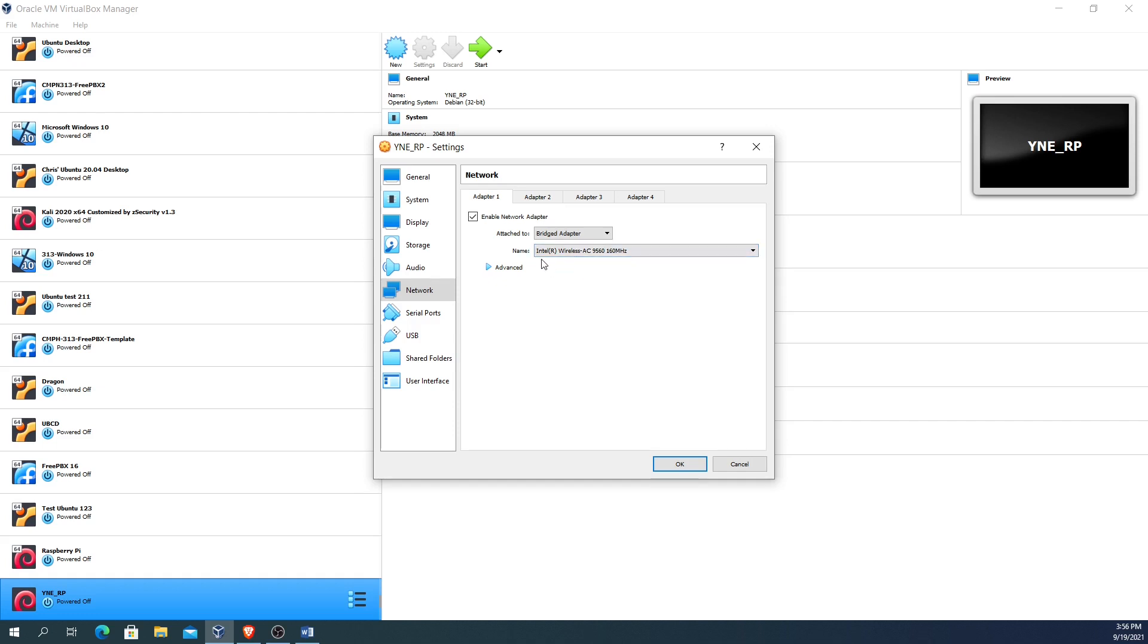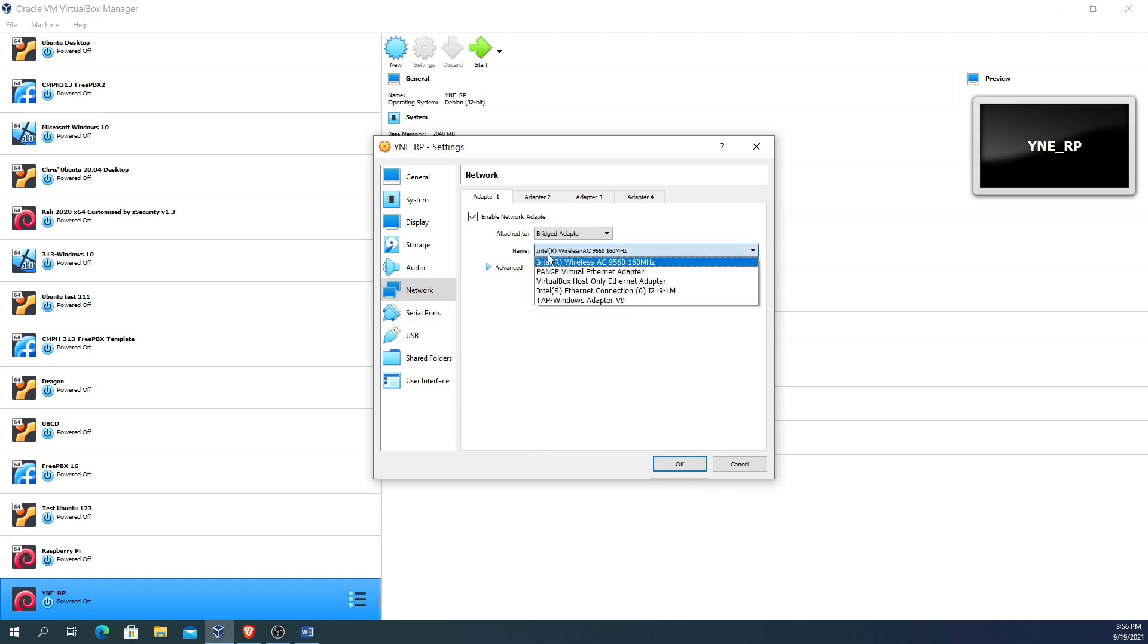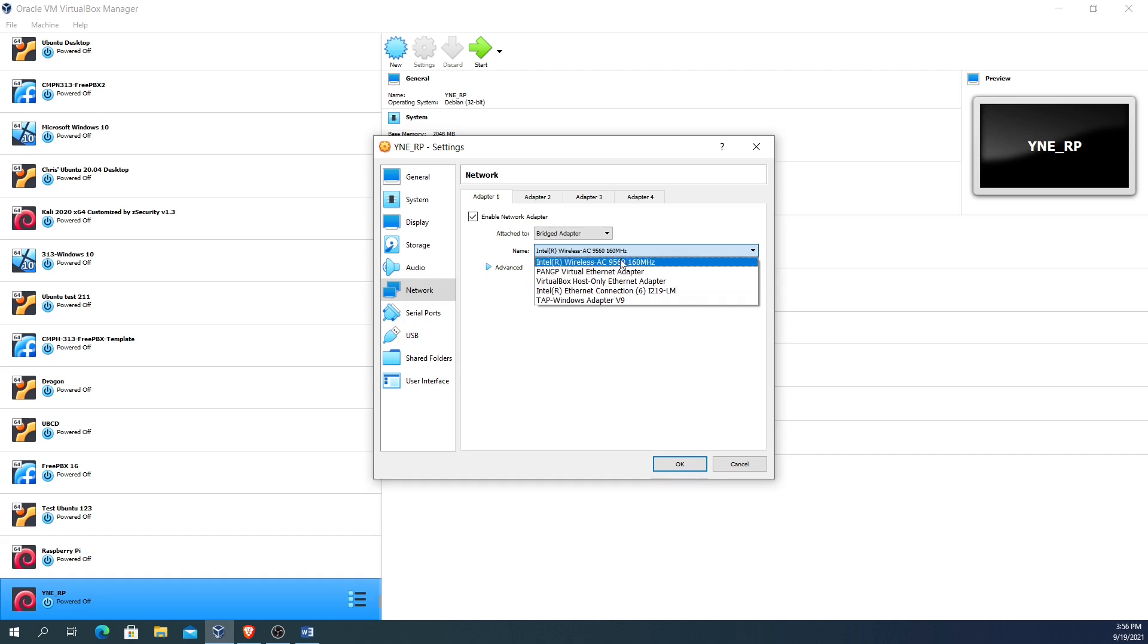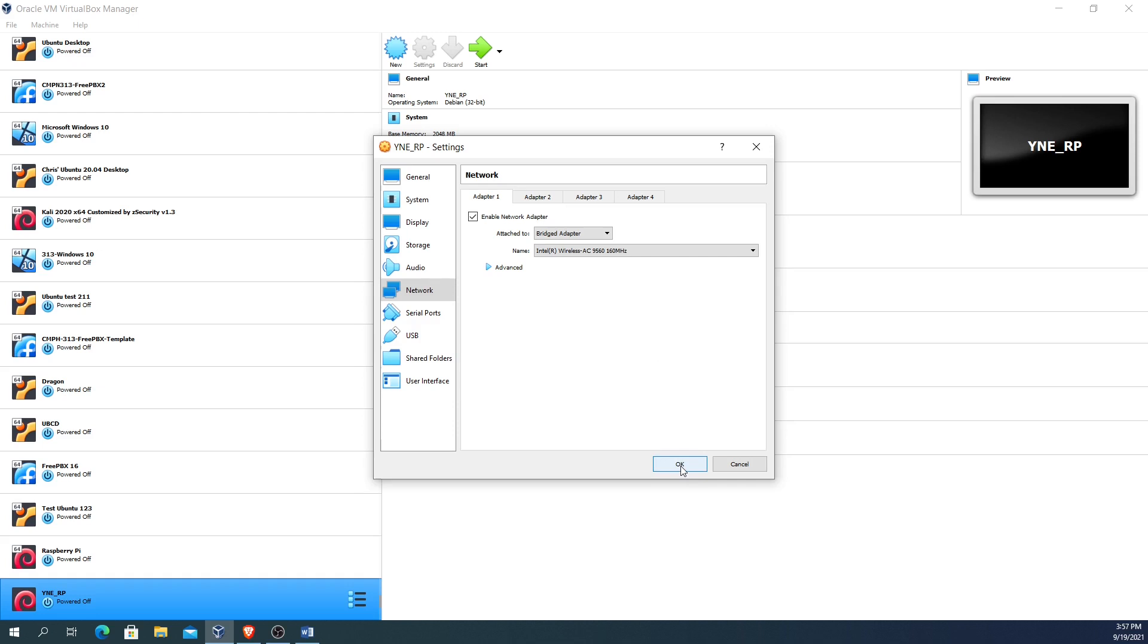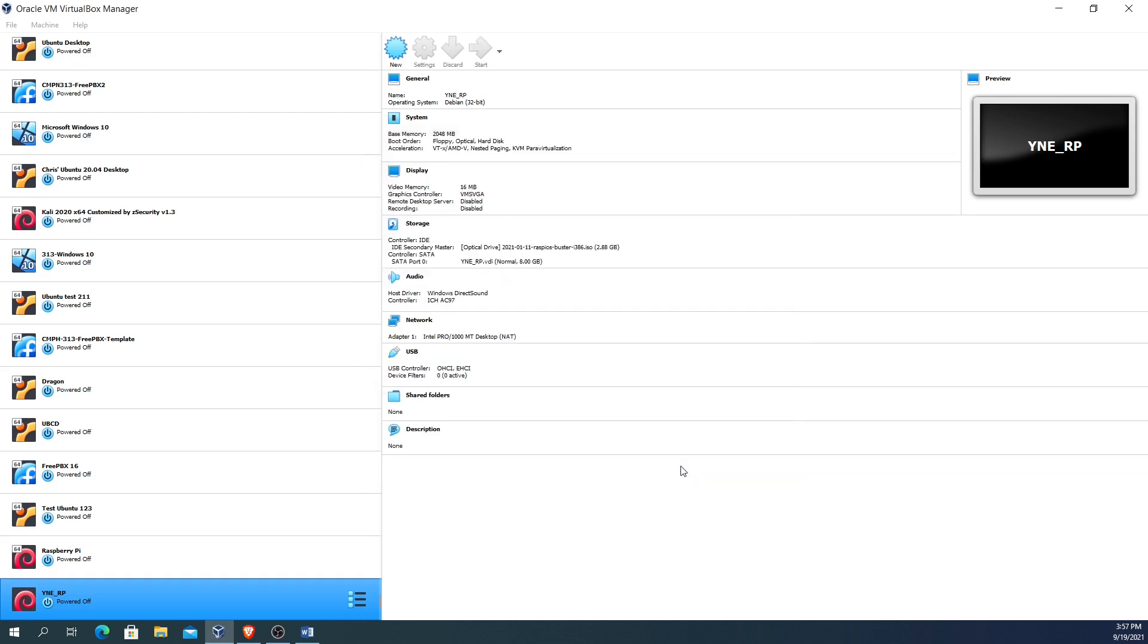The next thing you have to make sure you do is select the proper adapter. A lot of machines have various different types of adapters. For my machine here I have an Intel wireless AC 9560 wireless adapter, but I also have an Ethernet adapter as well. I'm running on wireless right now so I'm just going to keep on wireless, but anytime you want to switch back and forth you have to come back into here and change what type of adapter you're actually using. Then you're just going to click on OK and now it's set up so that it will go out and get a DHCP address.